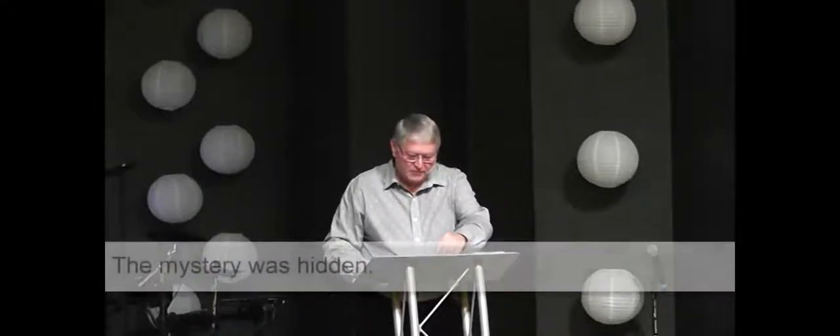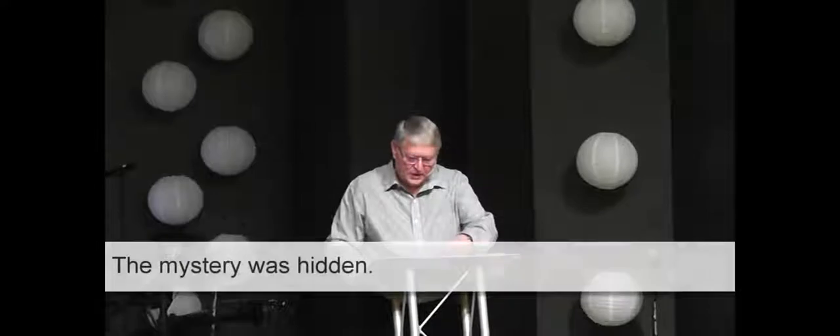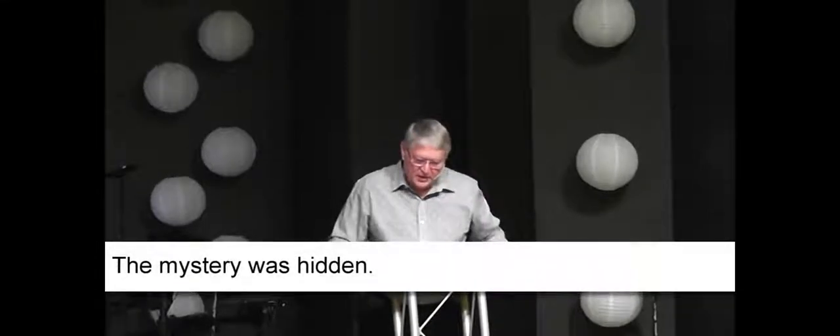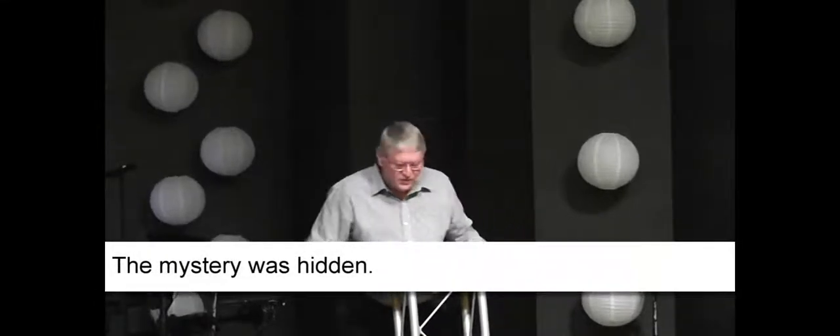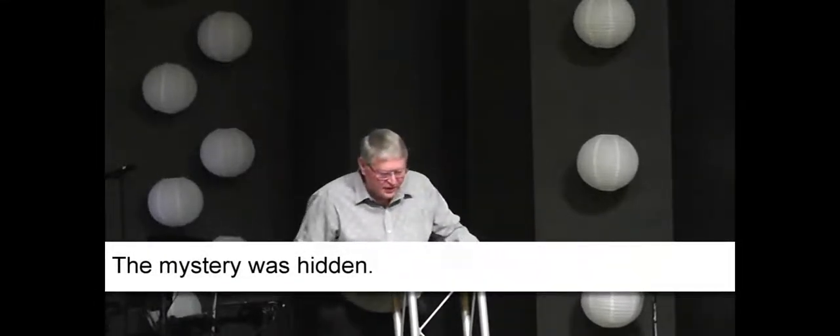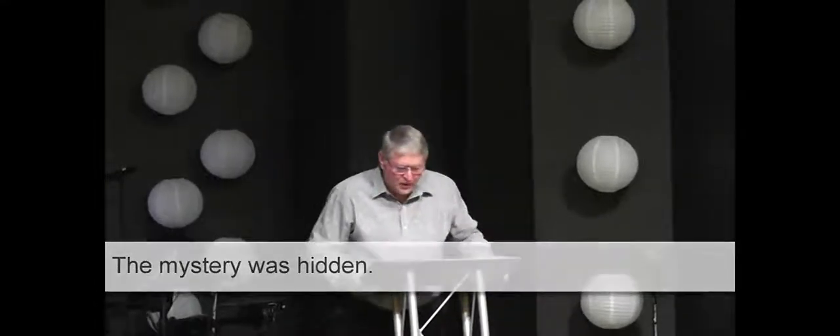Okay, the mystery. First of all, several things about the mystery. The mystery was hidden. It was hidden. It was a hidden, a secret thing, not obvious to the understanding. Colossians 1:26 says, the mystery that has been kept hidden for ages and generations, but is now disclosed to the saints.